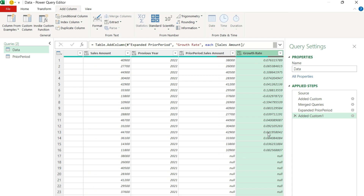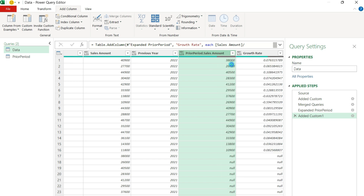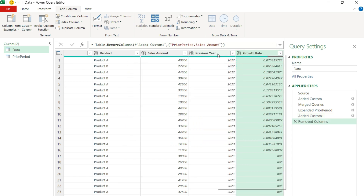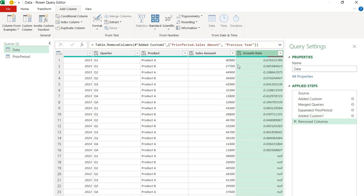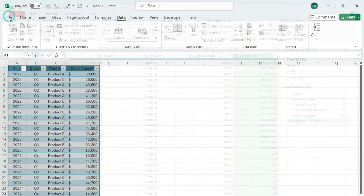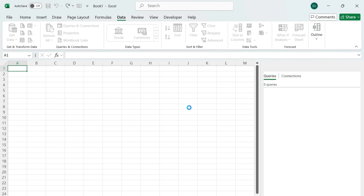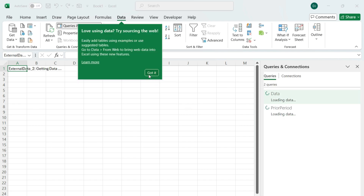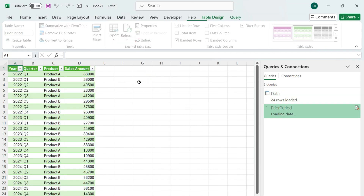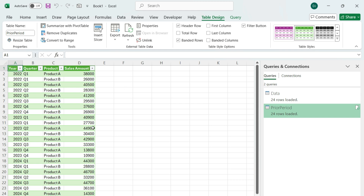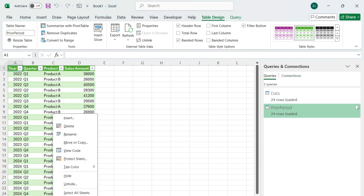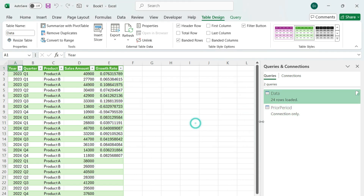And I've got my growth rate there. Now that I've got that done, I can remove the prior period sales amount and I can even remove the prior year column. Then let's go to the Home tab again, hit Close and Load, and get this back into my Excel spreadsheet. It's going to load the prior period table as well, but I don't need that — so I'm just going to right click and delete it, so that way it stays as a connection only. And in my data tab now I've got my growth rate.